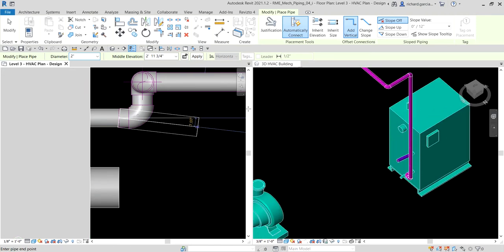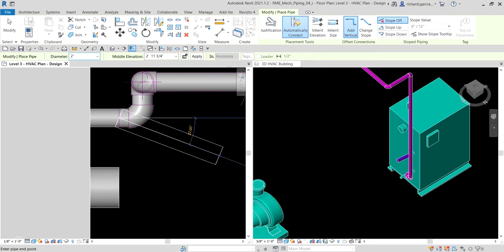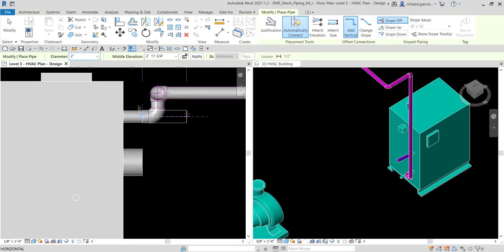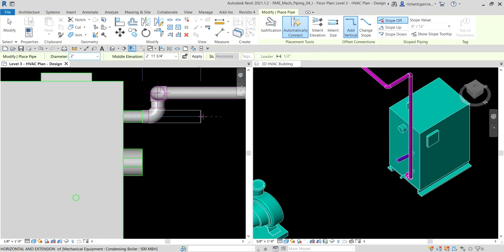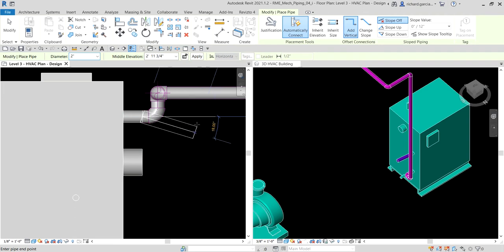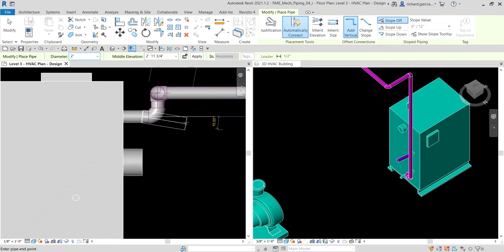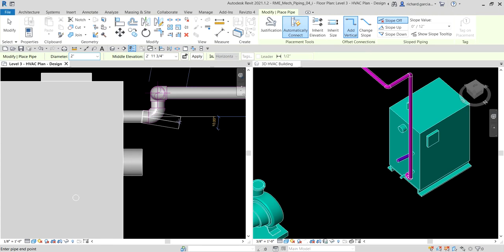Since we already have a connection here, no dialog box appears. If the connector were not yet connected, the dialog would appear and you would need to select the connector you want to use. If you're using a lower version of Revit, you can press the spacebar on the plan view to acquire the offset and pipe diameter values from the connector — I believe this still works in newer versions as well. I've already pressed spacebar.